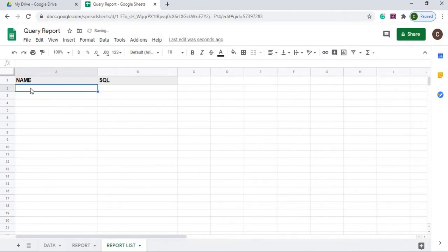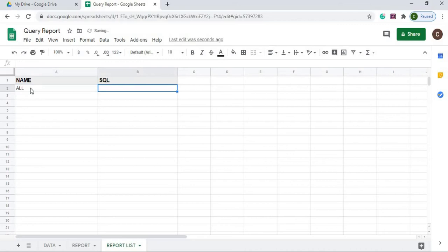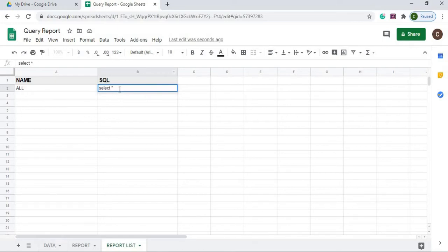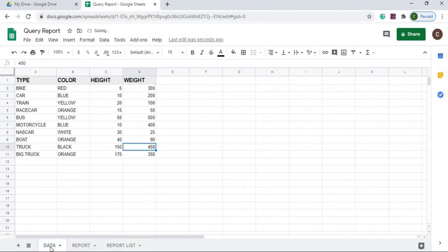I'm going to start out with a couple SQL statements here. First one I'm going to do is all, and for this I'm going to do select star. Select star is I'm going to select every column in my data table. I want to see all the data. I'm not going to put a where clause here, so my data has four columns. I'm going to see type, color, height, weight, and all the rows with that.